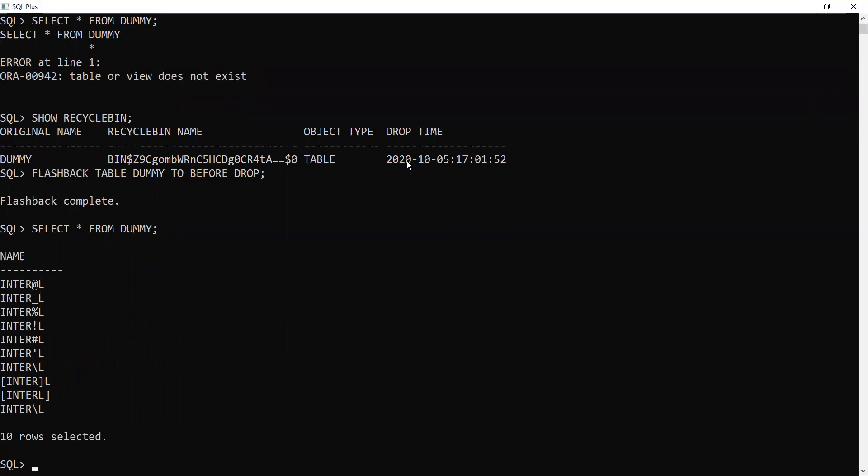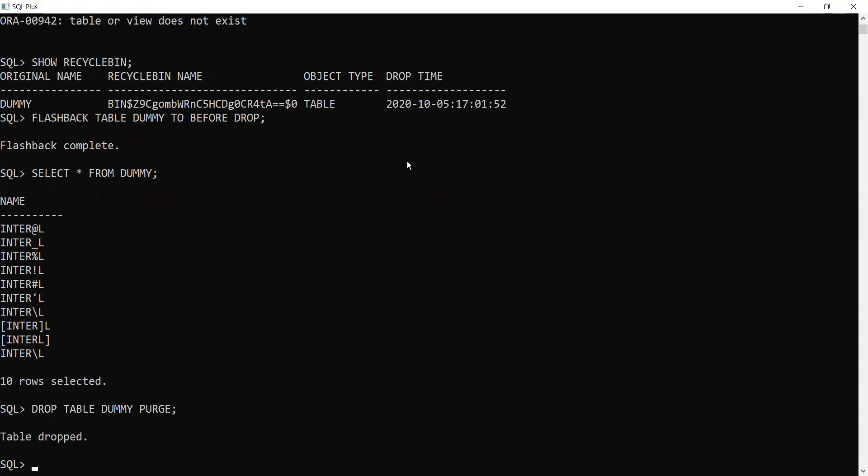Now I am going to add a word, that is purge, to the drop. Let's see what happens when you use the keyword purge. Drop table dummy purge. Table dropped. But this time, this table got permanently deleted from the database.